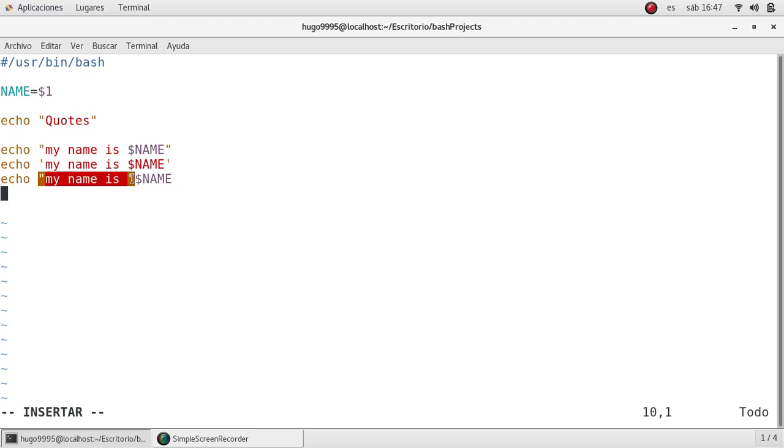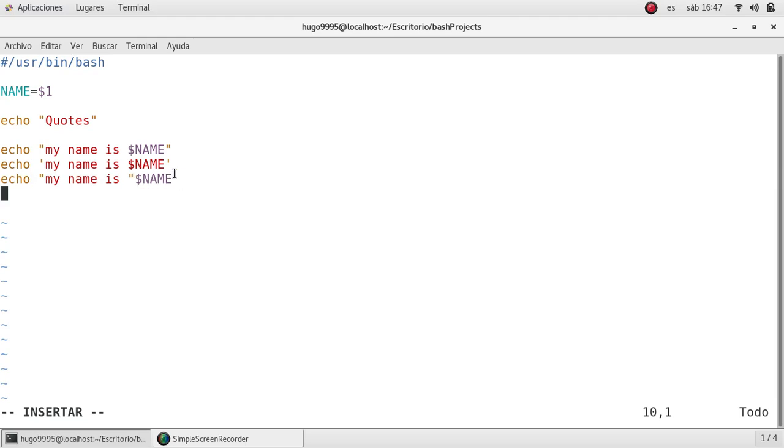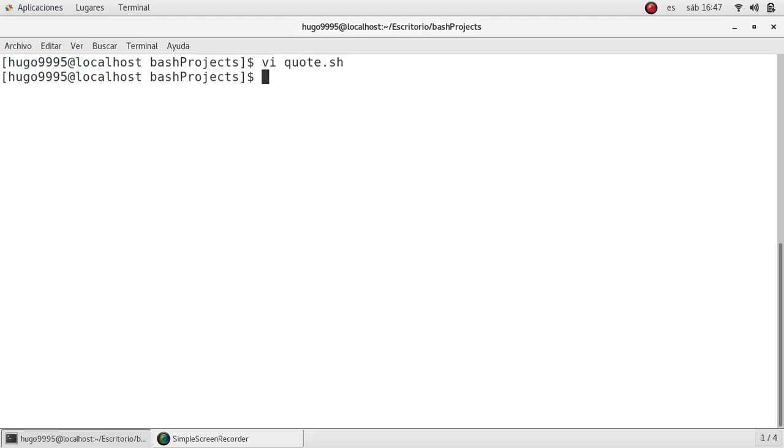So I'm going to save this, I'm going to grant execution permissions to the script, and I'm going to execute it to display what I just said.